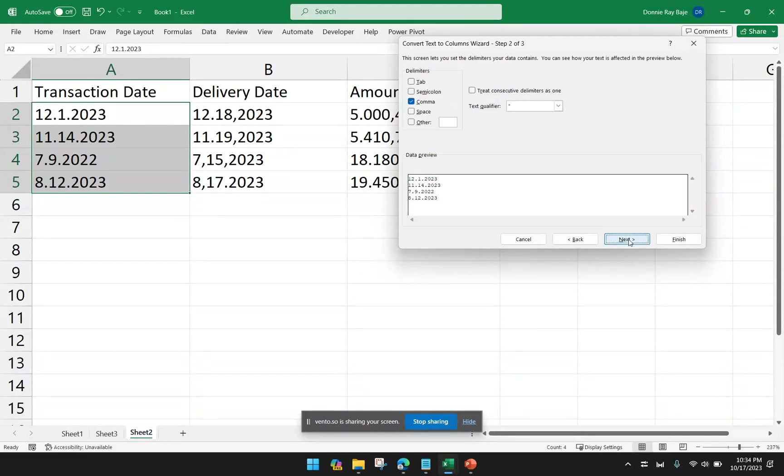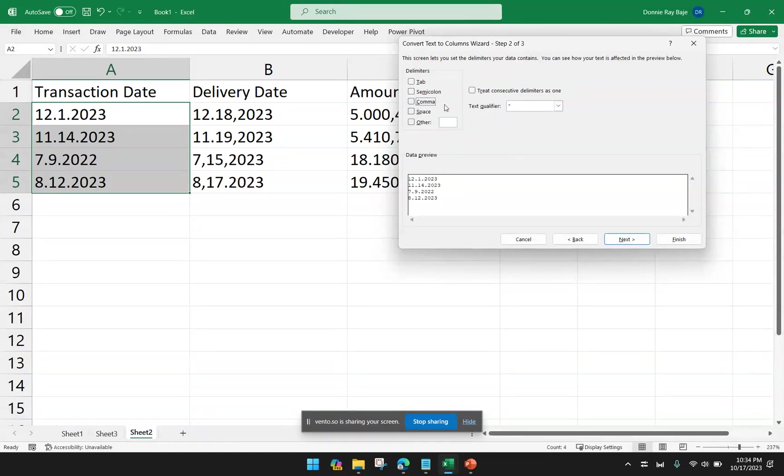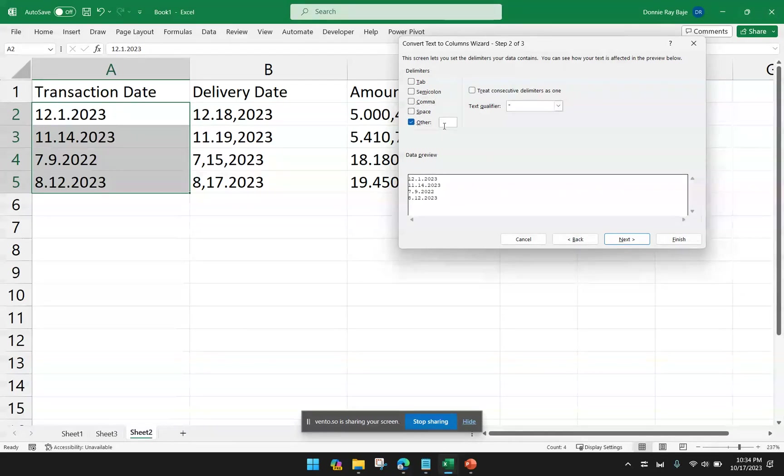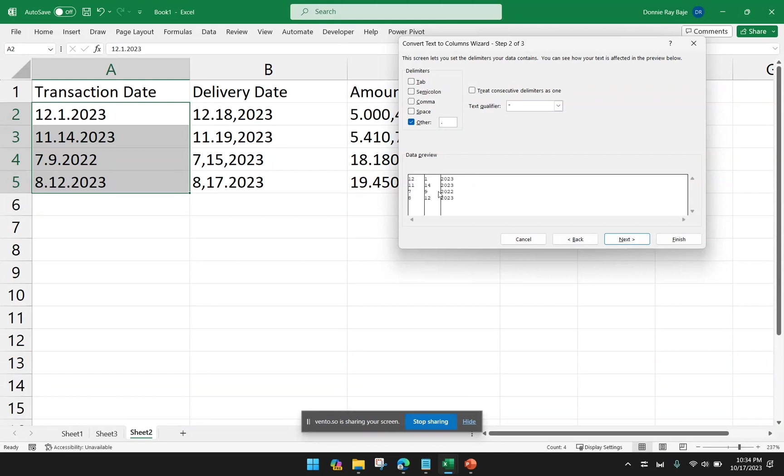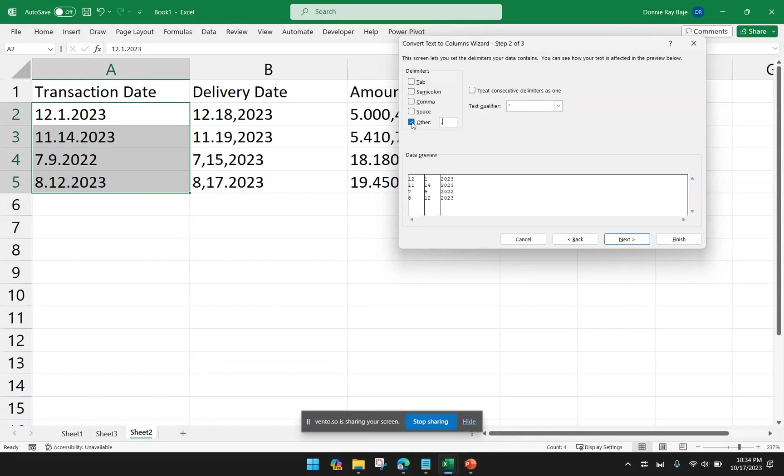In the second step, we're not going to select anything here. So we're going to deselect anything that is checked. The reason why we leave this blank is because this feature of Text to Columns will separate the cells into several columns. For example, if I choose Other and type Period here, you will see that the Text to Columns will separate them. That's not our intention. We don't want them to separate. We just want them to be converted into a format of a date that we recognize. So we will not select anything in this second step.